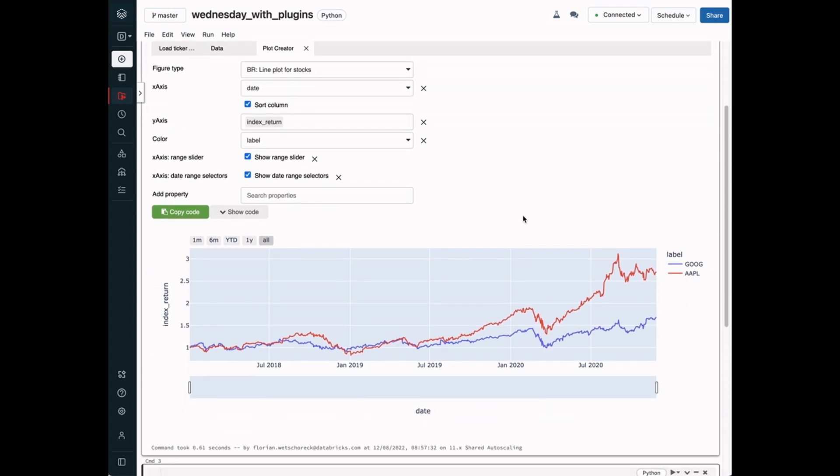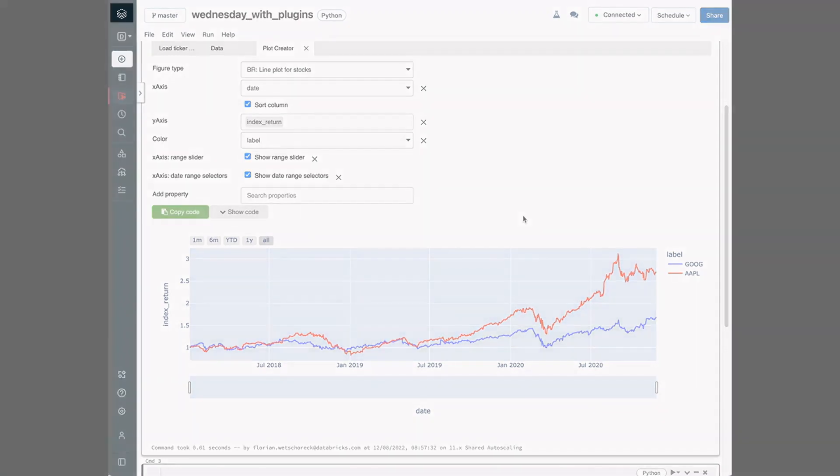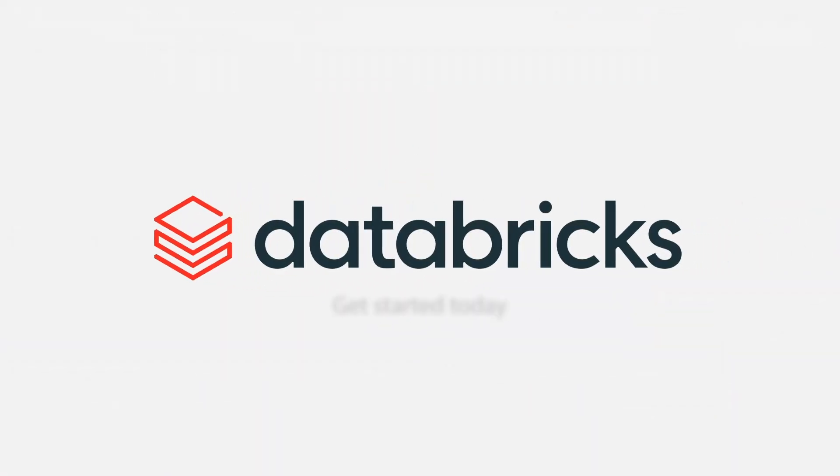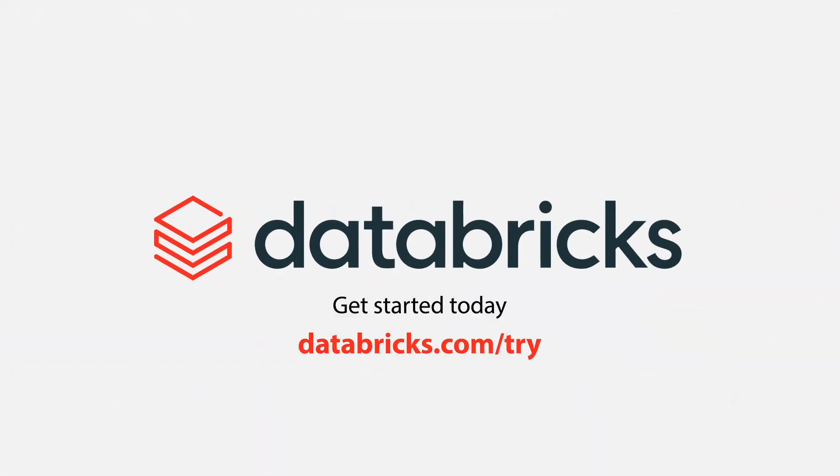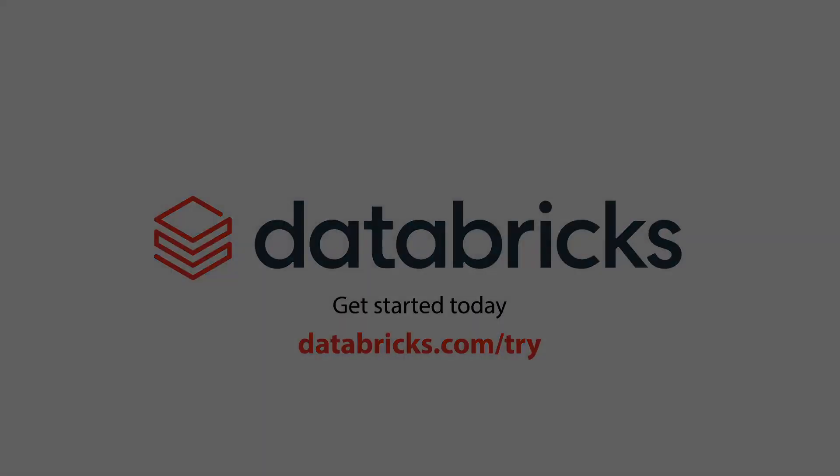If you liked this demo, you can try out BambooLib on Databricks today. Thank you.